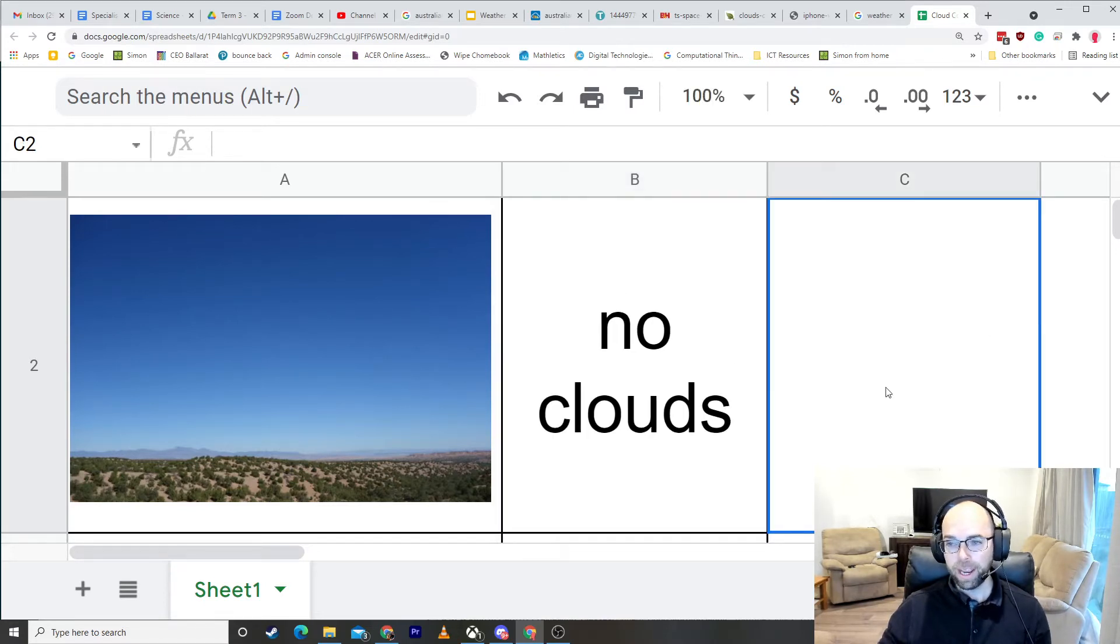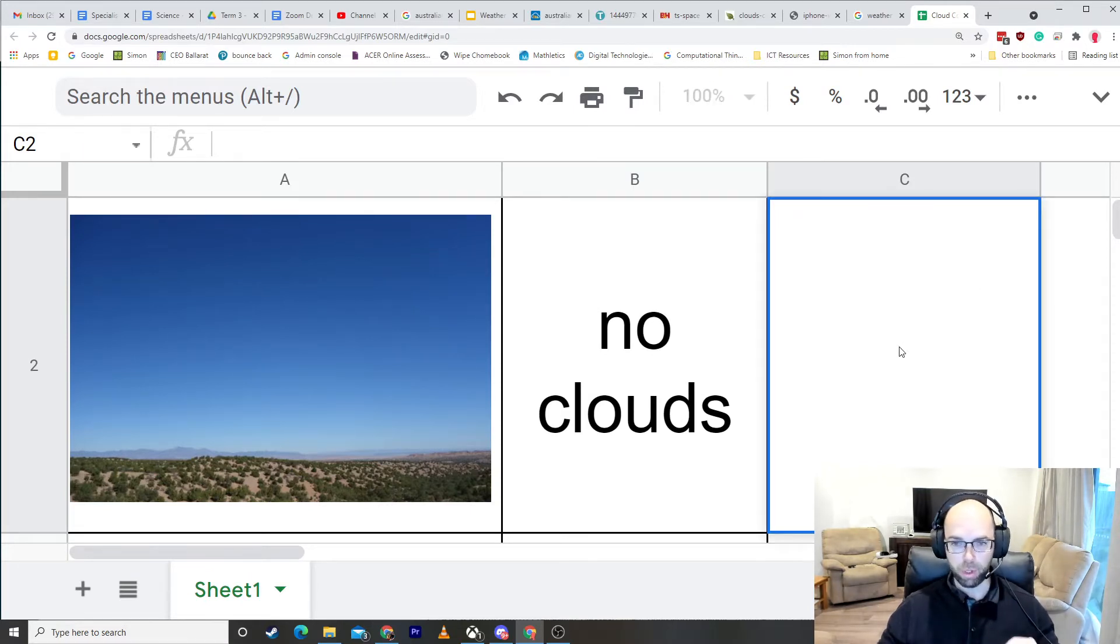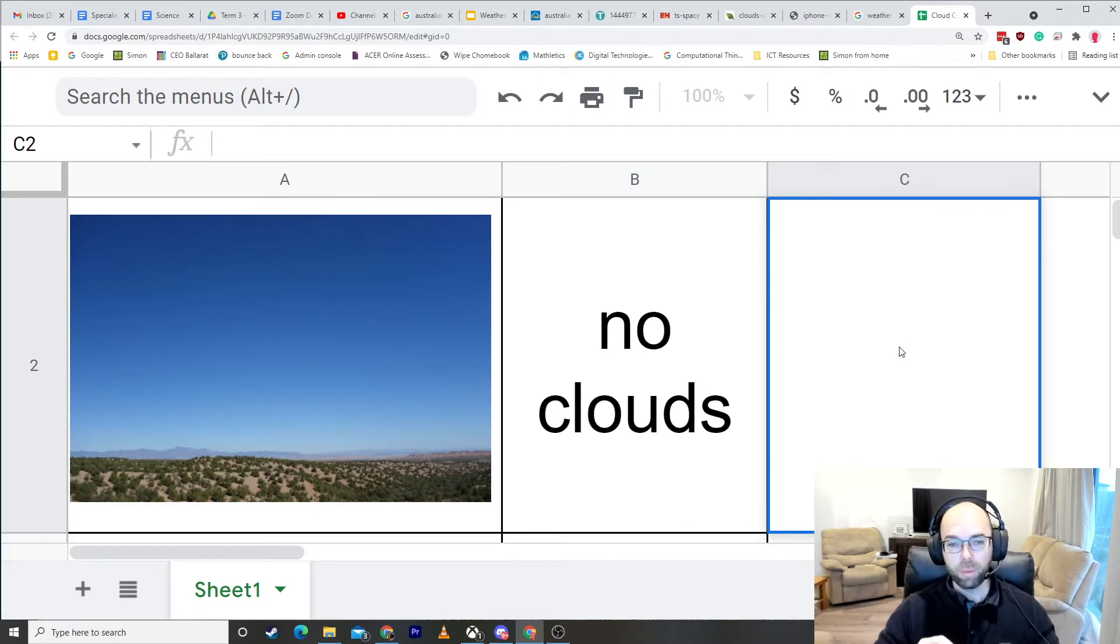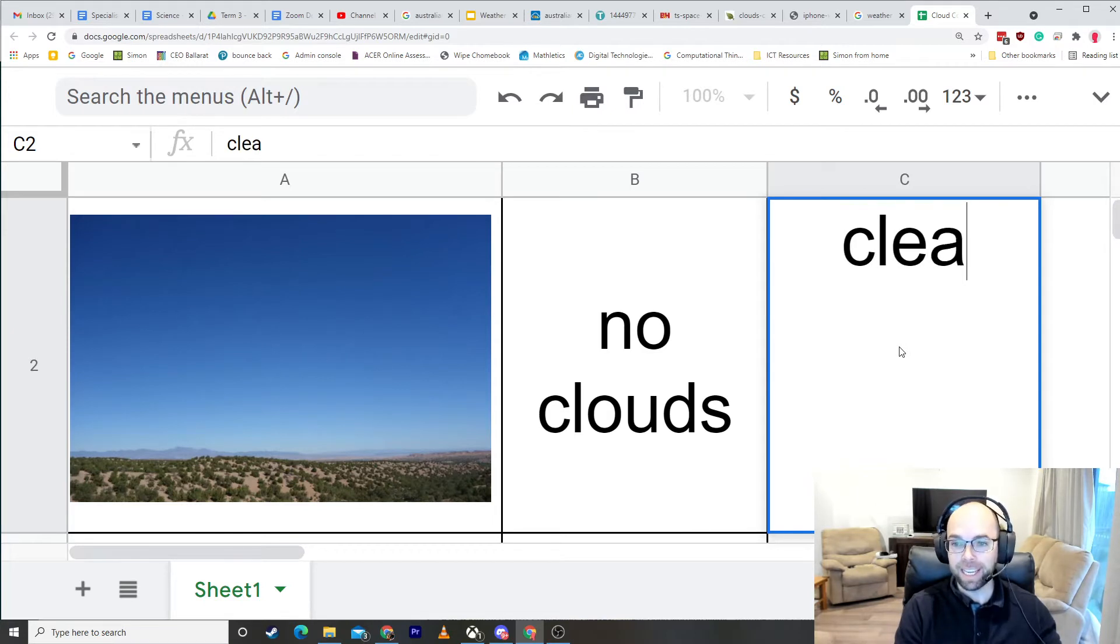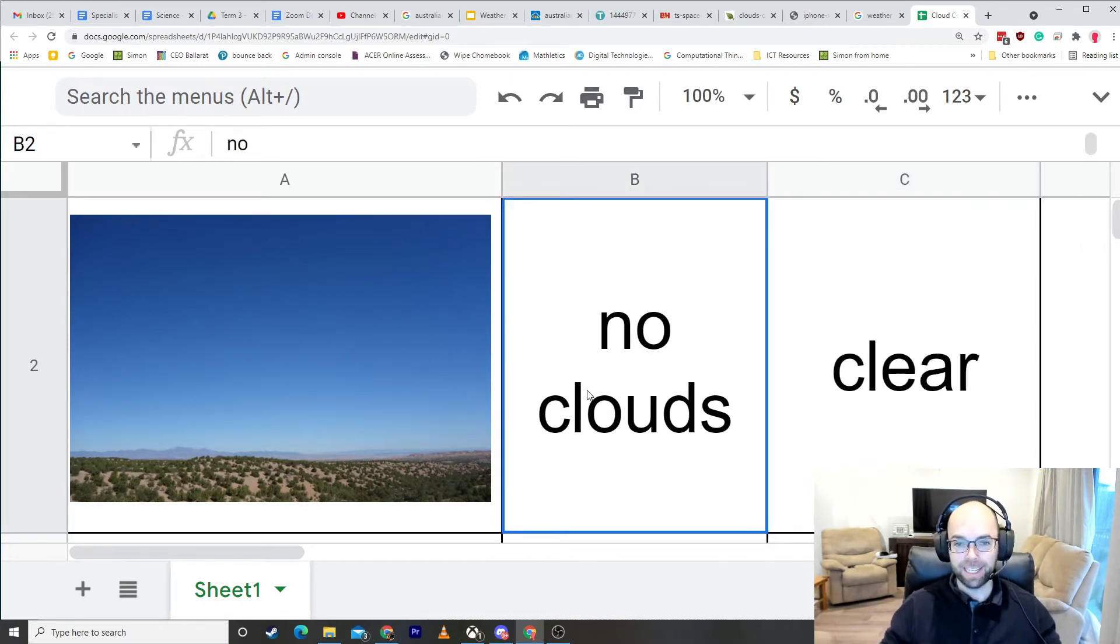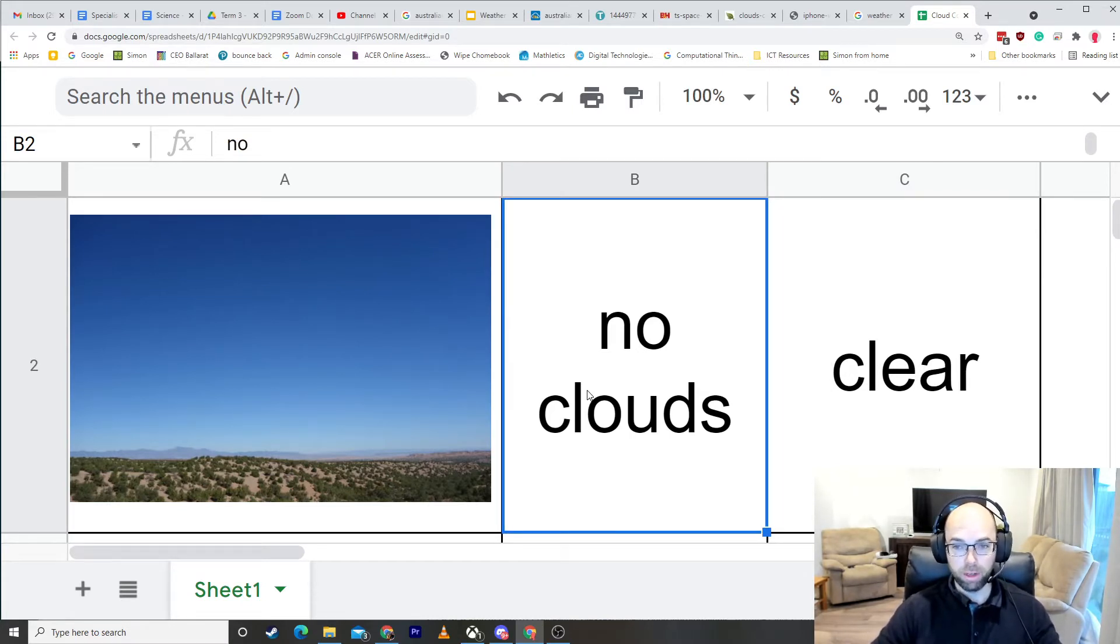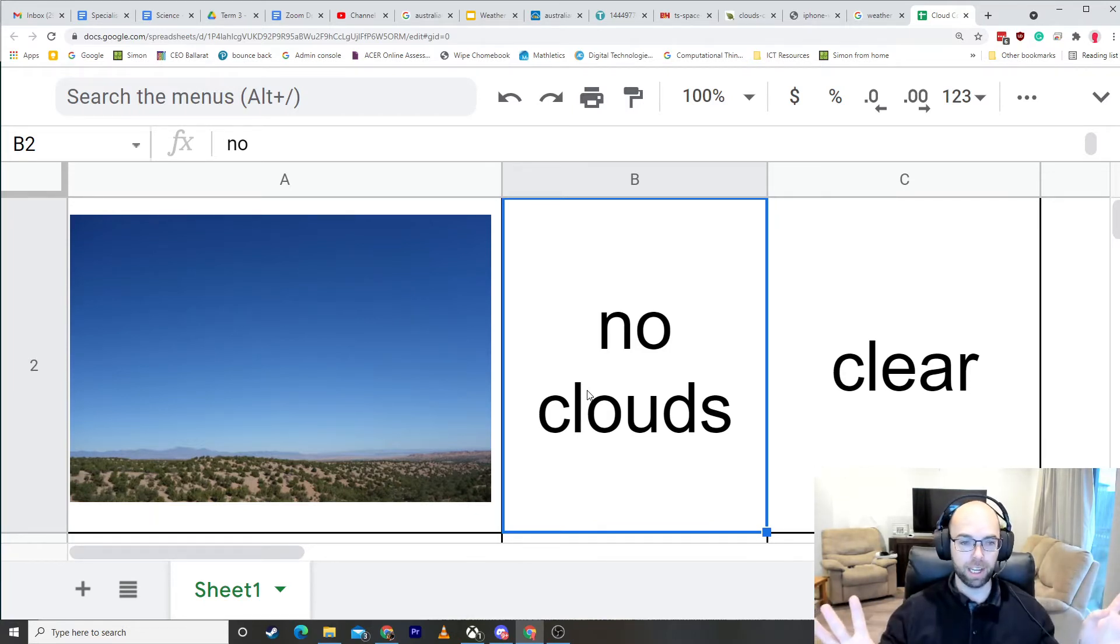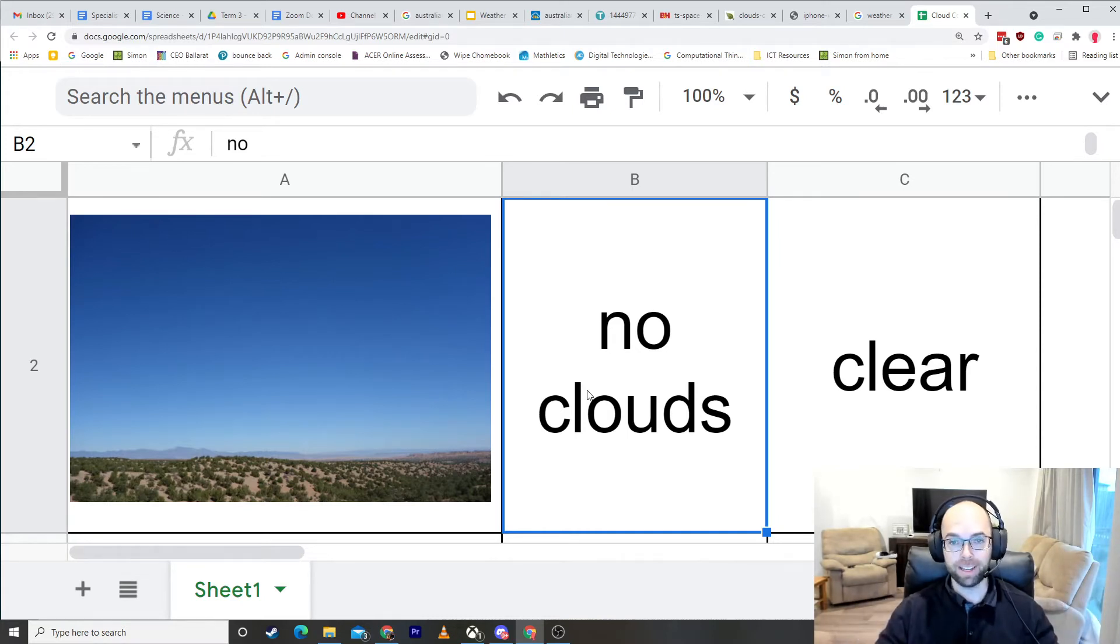Now once you've written 'no clouds,' afterwards we have a science word that we use. So instead of saying there are no clouds today, we say a special science word that is 'clear.' Okay, we say it is clear. All right, now you might have even heard people use that word. You could say it's a nice clear day, which means there's no clouds in the sky or practically no clouds in the sky.